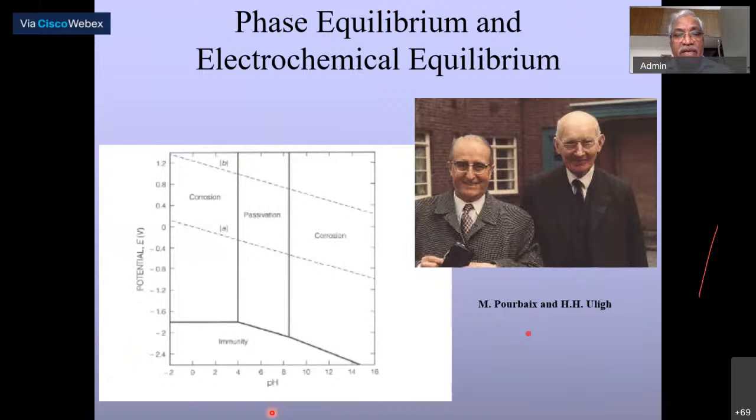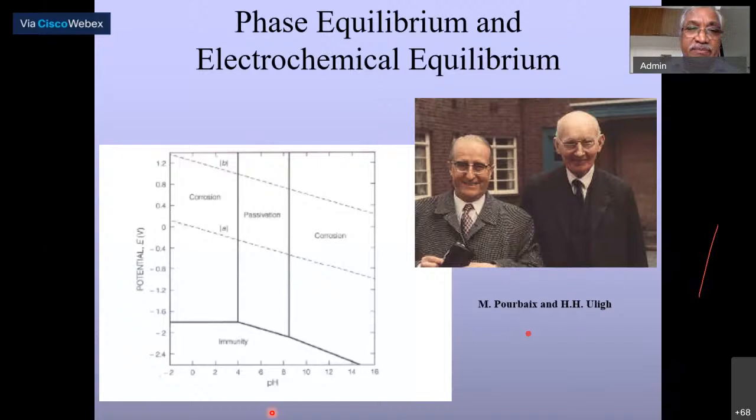Whether the rate of corrosion is determined by the environment as much as by the metal is another key question. Let's look at the Pourbaix diagram for the zinc-water system, showing potential versus pH. In certain domains of this diagram, the metal does not really corrode — and understanding which domain the metal lies in is essential for analyzing the corrosion behavior.